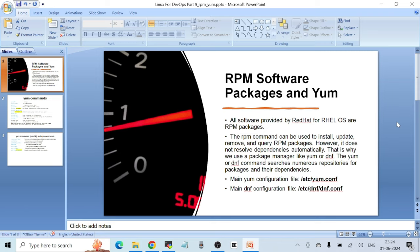You have the option to use the rpm command to install any RPM package directly on your Linux machine, but the rpm command is not going to install any dependencies of that software package. So you have to ensure that you install the dependencies separately. For this reason, we don't use the rpm command in general to install any package unless we have no other option.